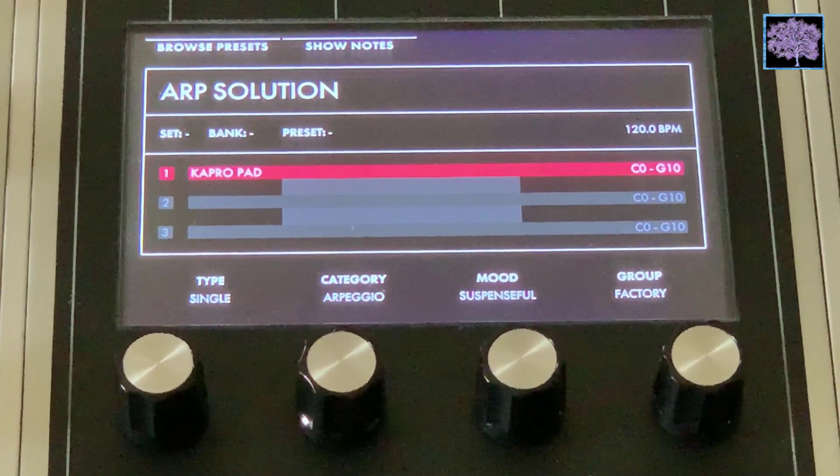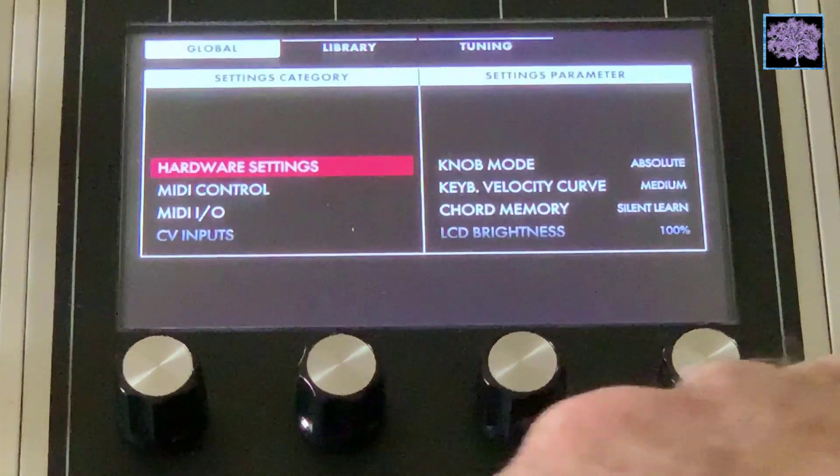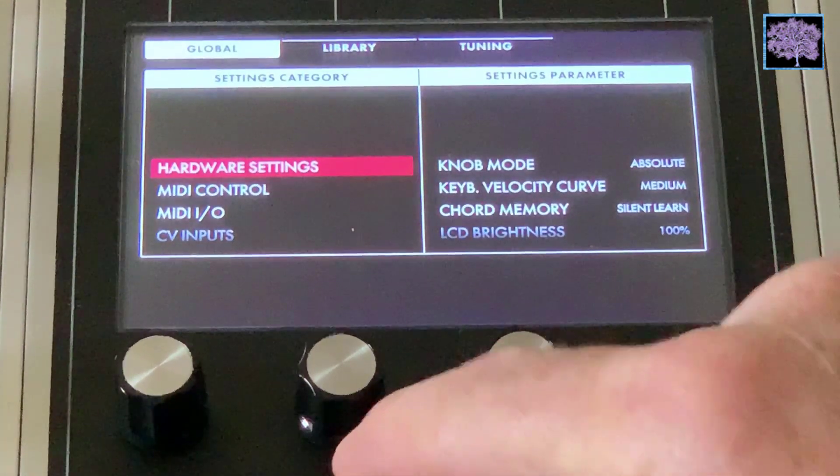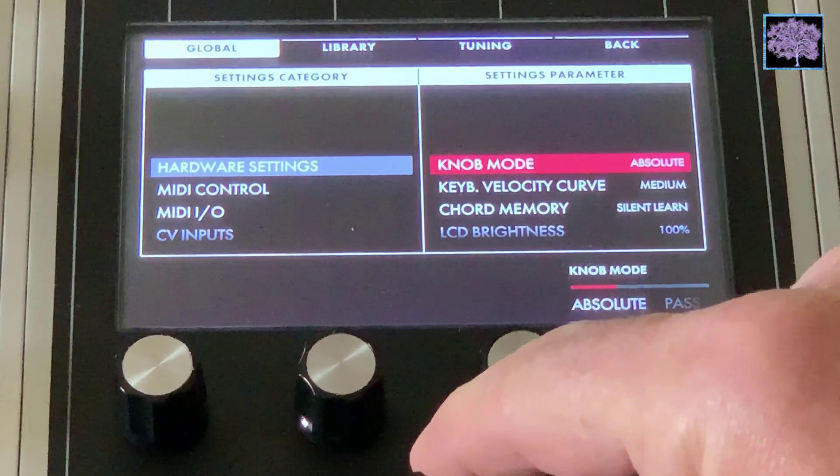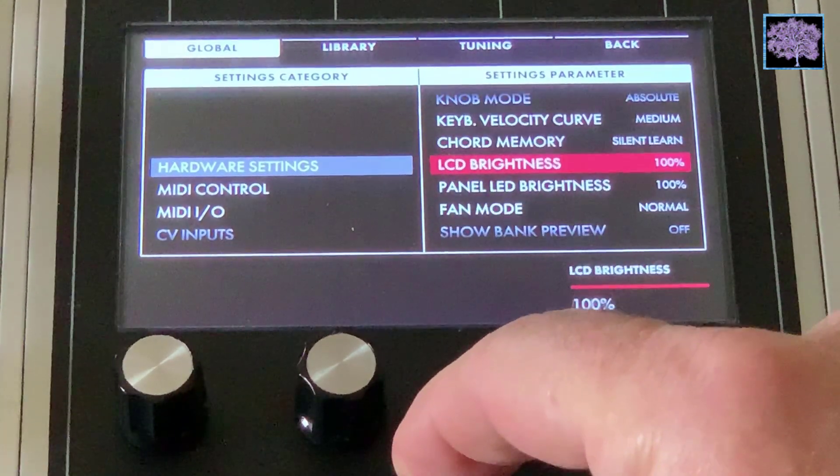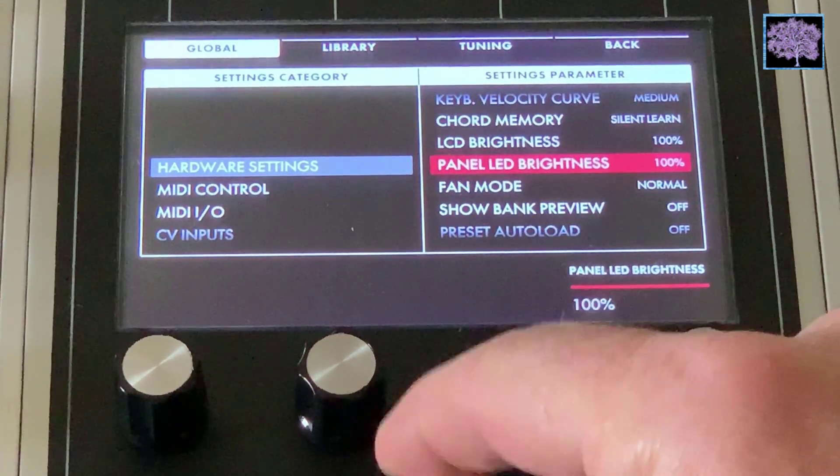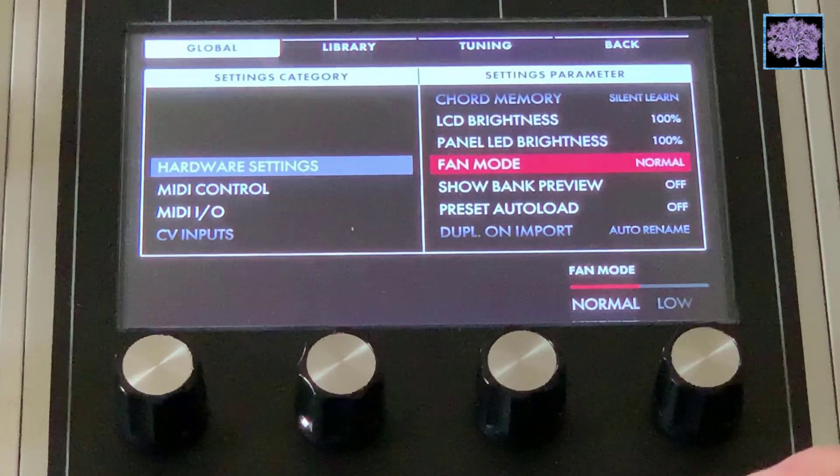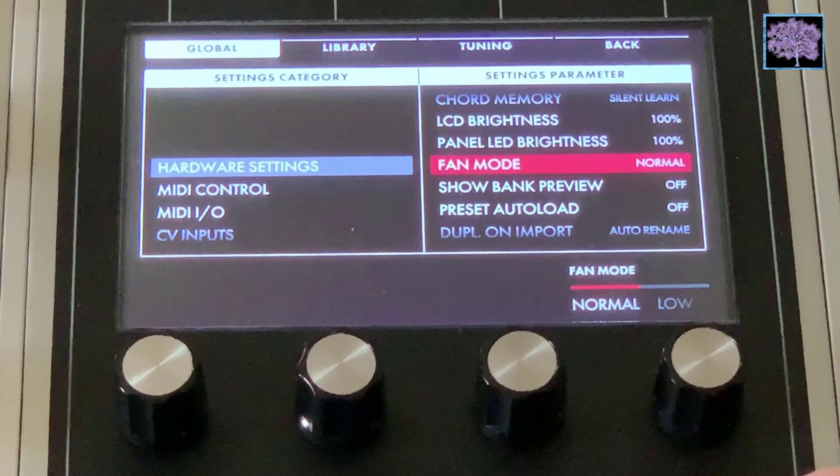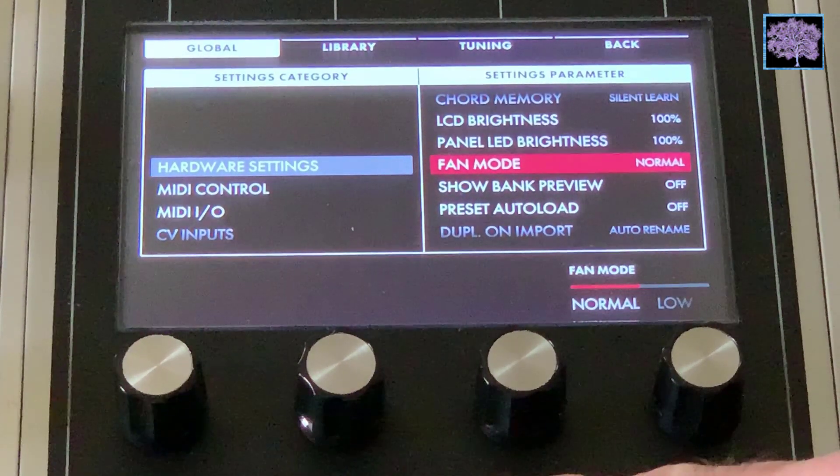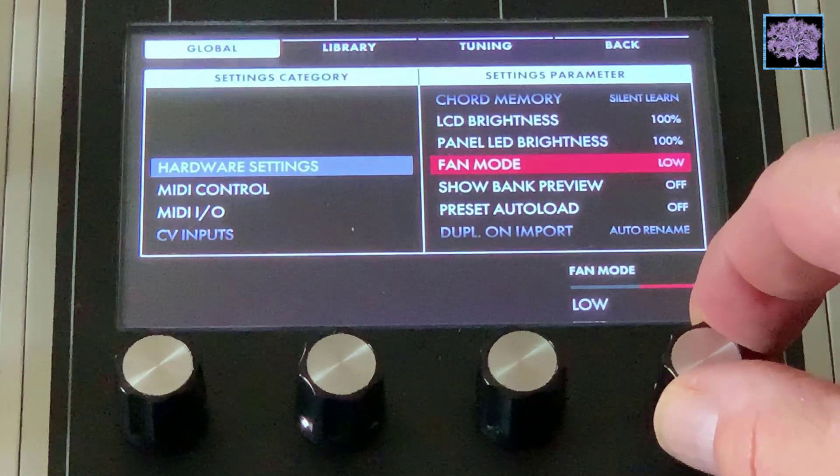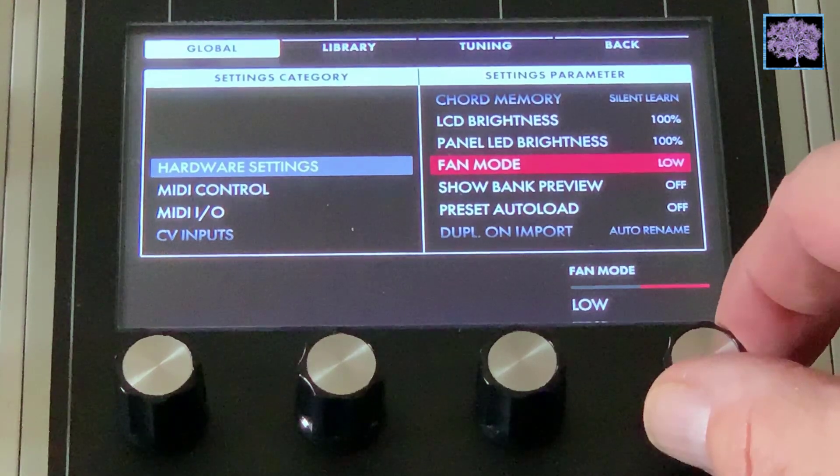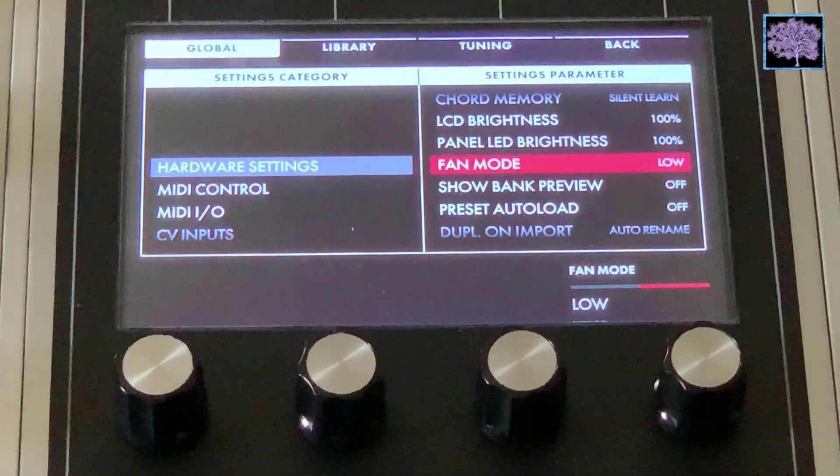So we've gone into hardware settings, and there we will find the new fan mode. So we'll select that and see what happens. And we have the ability to set a lower fan speed. Something that people are asking for, and it's one of the first things they implemented.